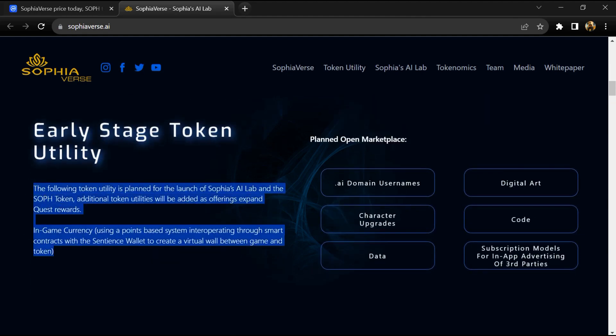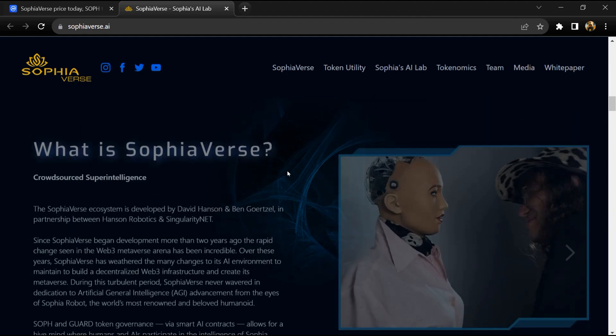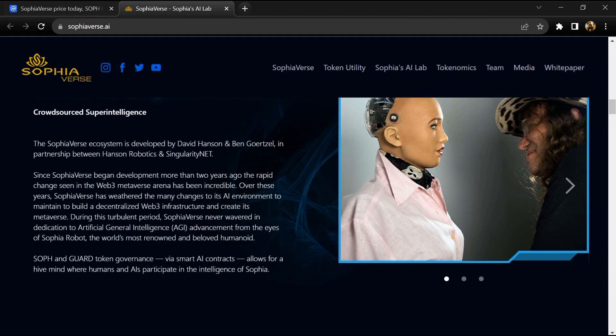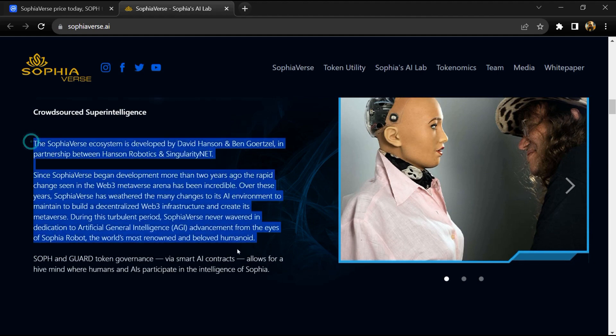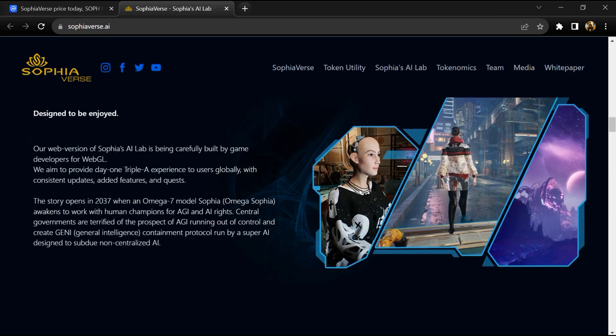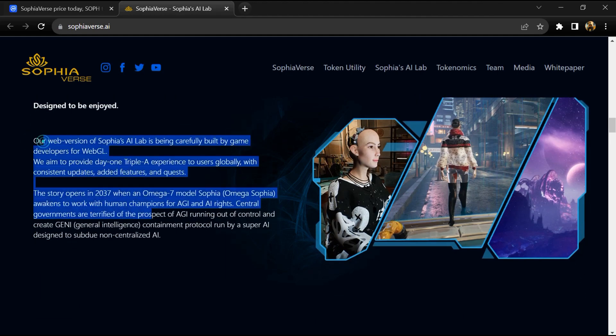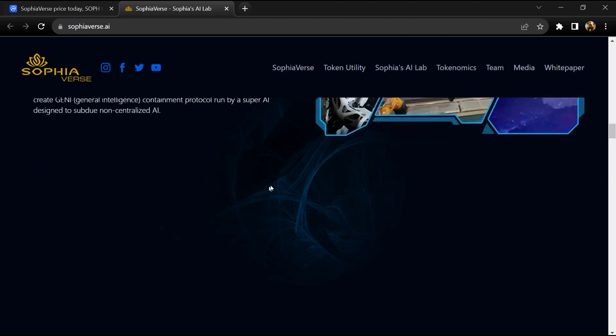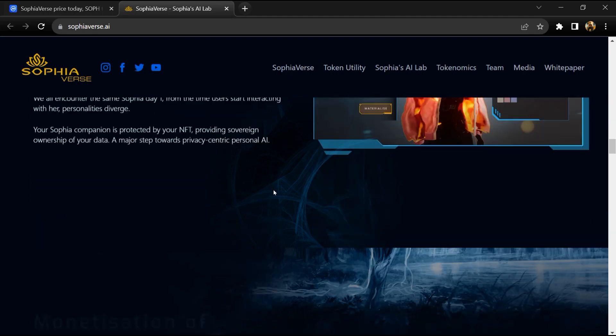The goal of SophiaVerse is to create a gamified decentralized AI ecosystem where humans and AI can work together to build a super intelligence system, leading to a beneficial singularity.